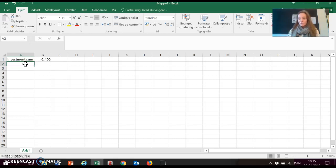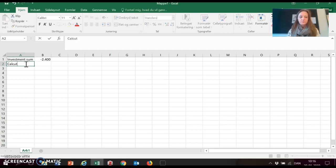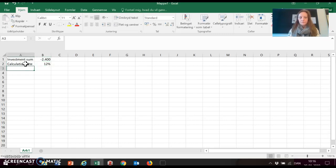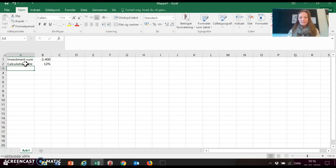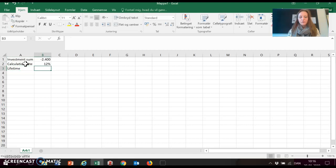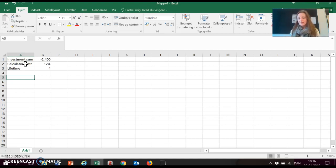As you might remember from the first video, we also need a calculation rate. So the minimum required return we want from this investment. And in this case, the calculation rate is 12%. We need a lifetime, a financial lifetime in which we want to see if this investment can prove to be profitable. And in this case, the lifetime here is 4 years. After the 4 years, the company expects to be able to sell this investment at a value of 250,000. So the scrap value is 250,000.